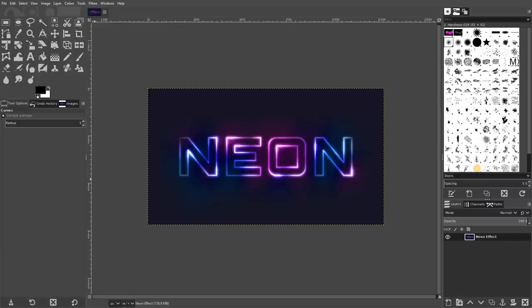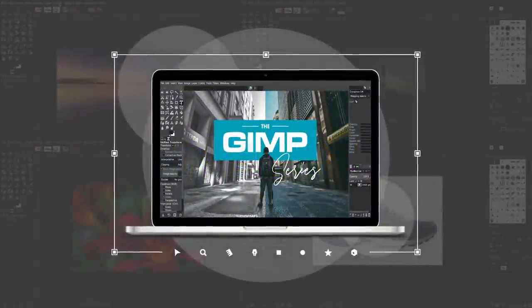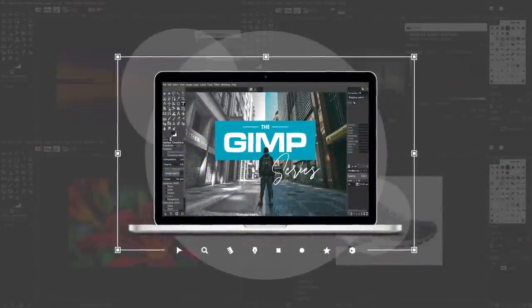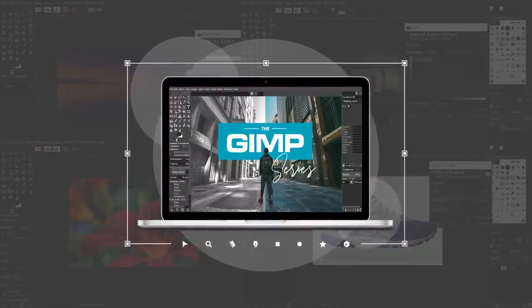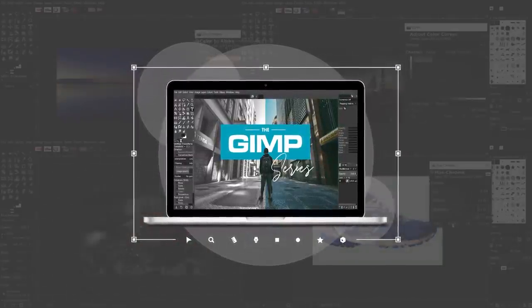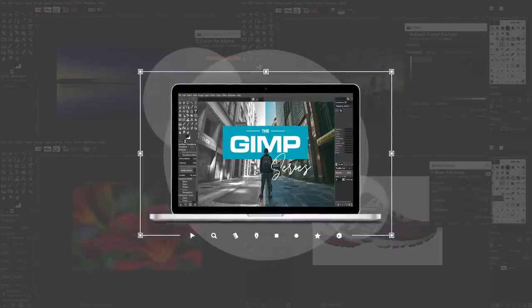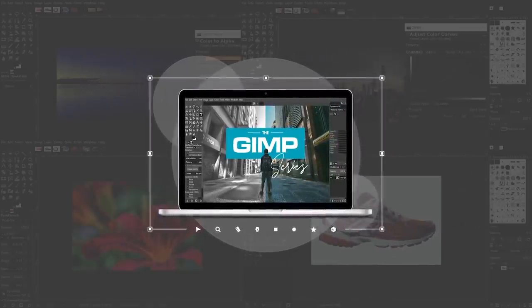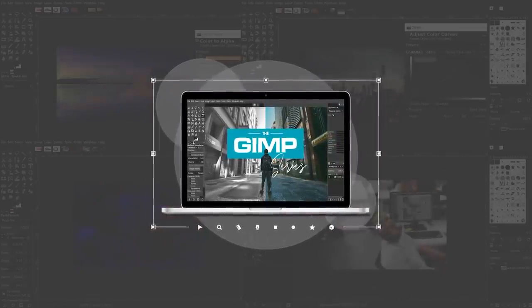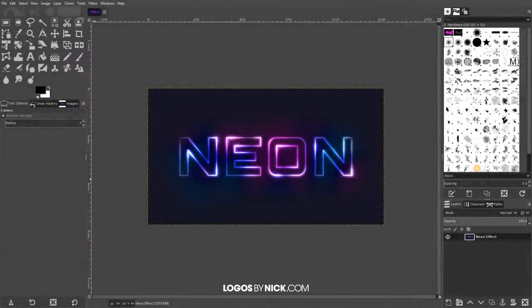This is Nick with logosbynick.com and in today's tutorial I'll be demonstrating how you can create this neon text effect using GIMP. If you'd like to learn more about how GIMP works, be sure to check out the GIMP series, which is a collection of over 60 videos where I go over all of the major tools and features in GIMP. I'll put a link in the description if you want to check that out.